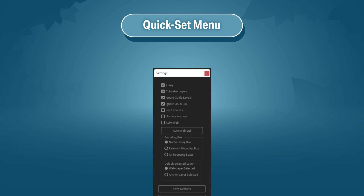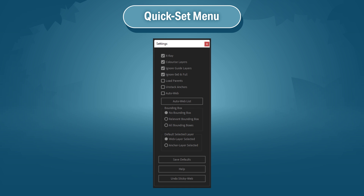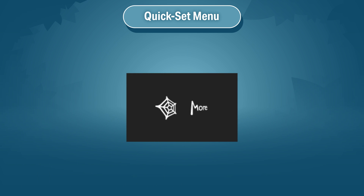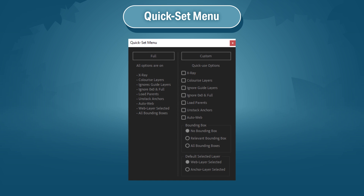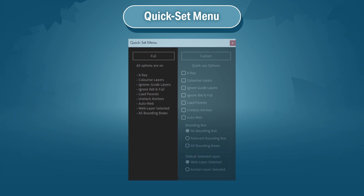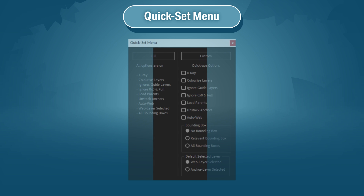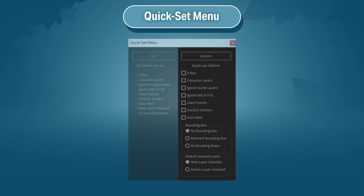Sometimes you might want to adjust the settings for a quick, one-time use — maybe you don't want AutoWeb this time, or maybe you do want bounding boxes just for a little bit. That's what the QuickSet menu is for. Simply Shift-click the StickyWeb button and this window will appear. You choose which settings you'd like, then click either Full or Custom to run StickyWeb. Full will instantly run StickyWeb with all settings enabled, whereas Custom will run with whatever you choose. By default, Custom has a bare minimum, so it will execute much faster than Full.